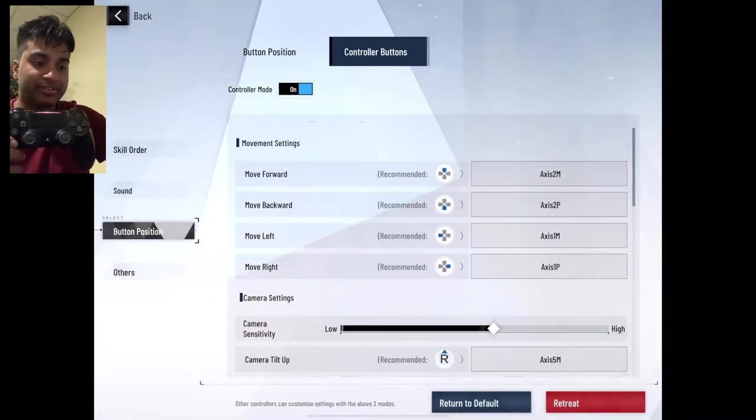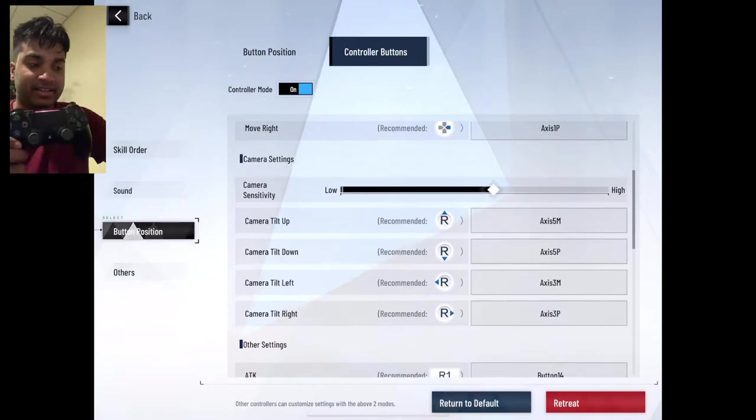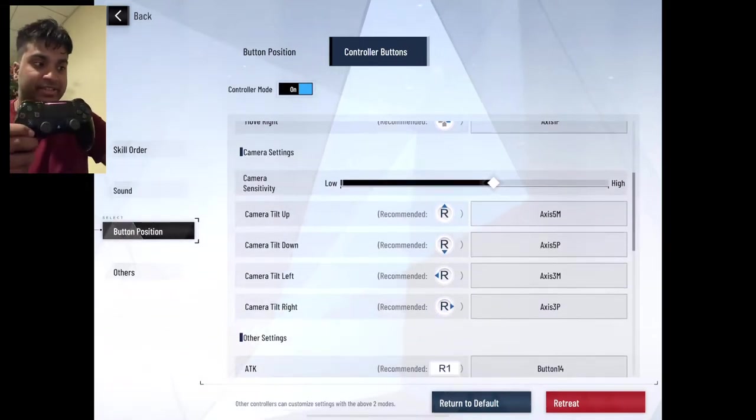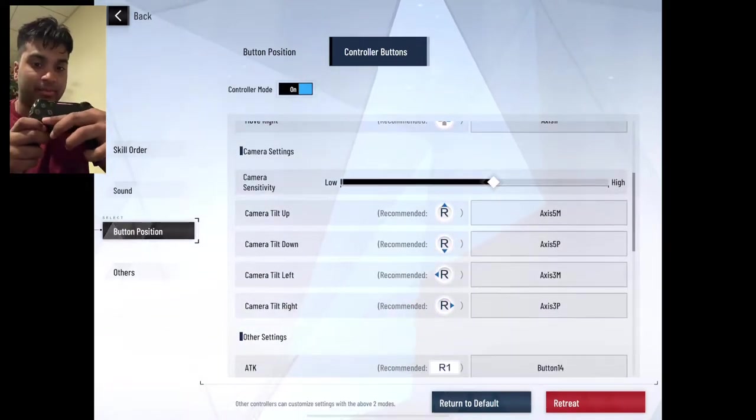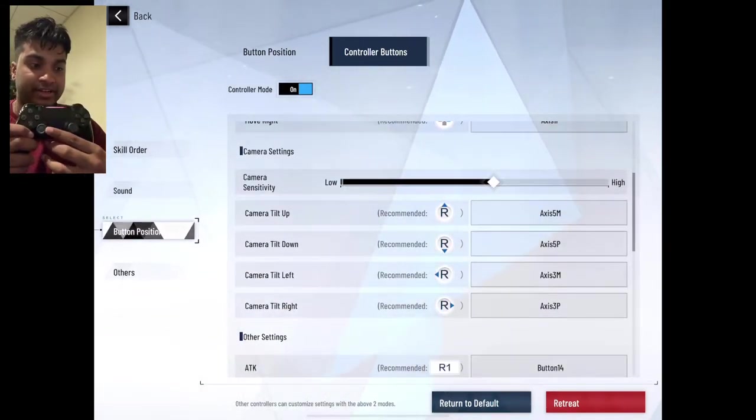I'm not really going to adjust my camera sensitivity because I like it like that. Same thing for your right stick. Up, down, left, right.